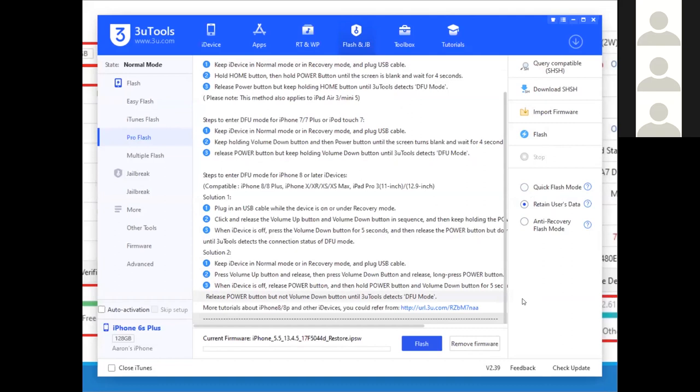Once the flash or upgrade is complete, you're ready to use your forensic tool of choice to perform a full file system download, because your device is now at a firmware version supported by the checkra1n exploit.